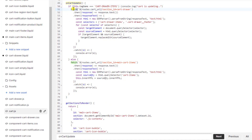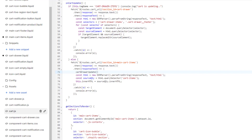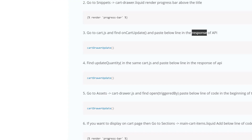Inside that function there is an API call, and inside the response of that API we are going to paste the new line of code. Basically, the function is calling an API and inside the response block we paste the new function. Then click Save.